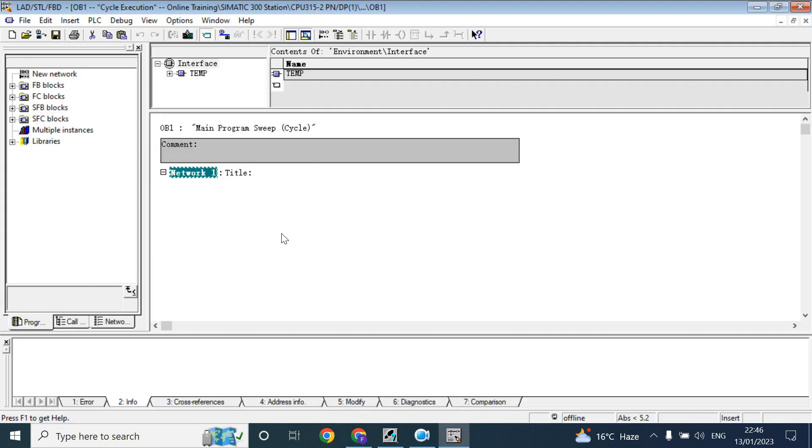Think if you have 100 of equipment and you program all that equipment logic in OB1. So it will be large and it is difficult to find out the logic actual location, where it is located, where I have program. Maybe if you made the program you can find easily.